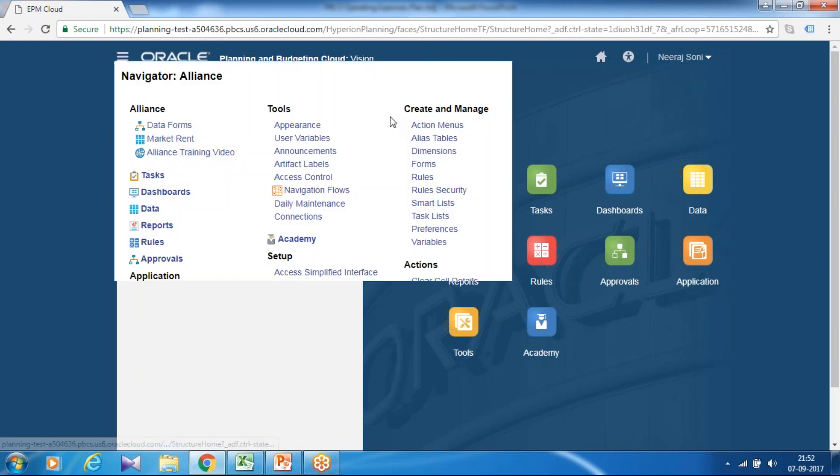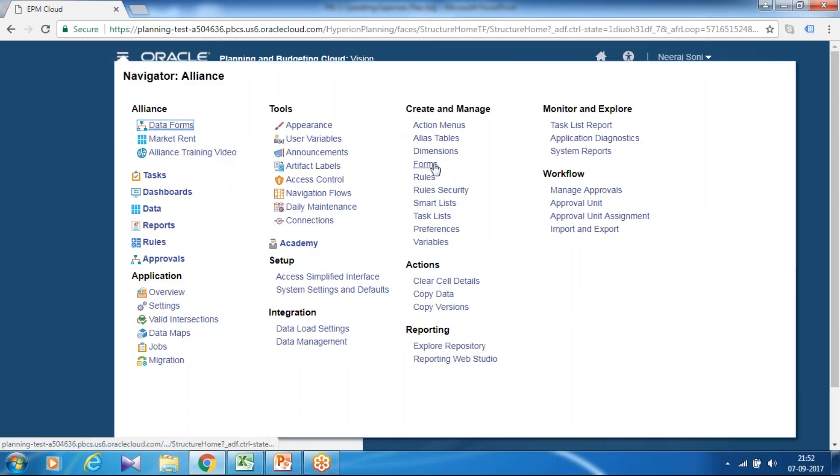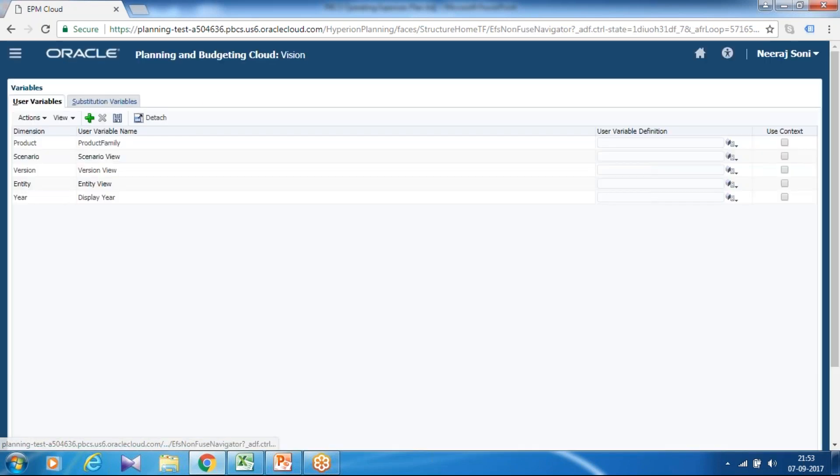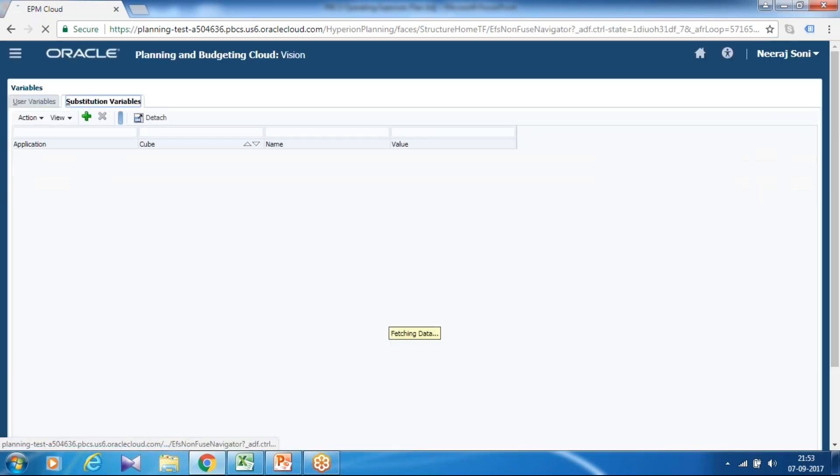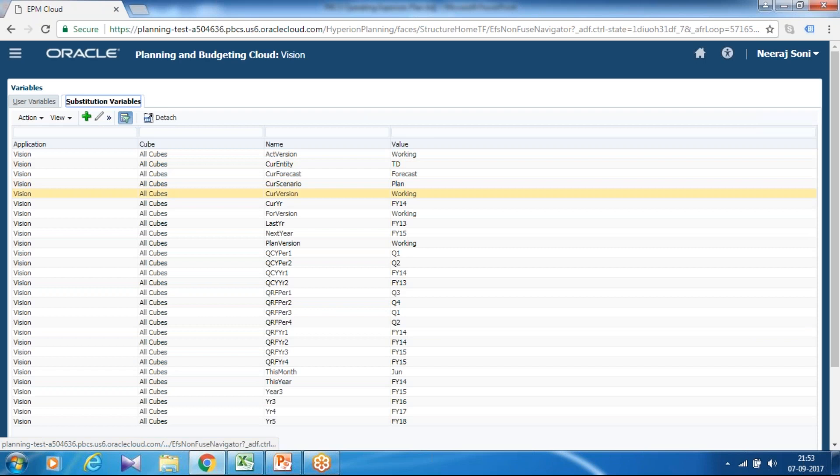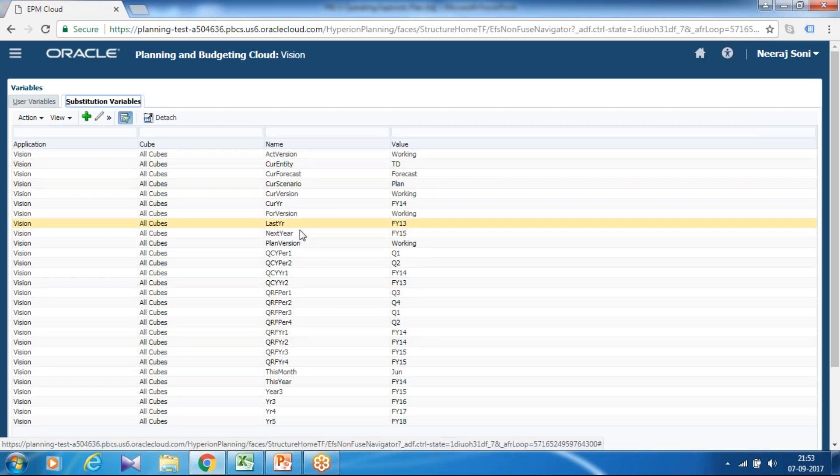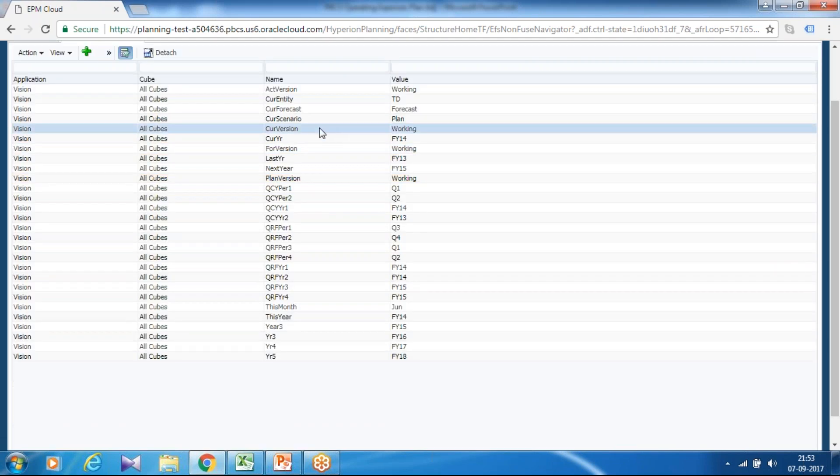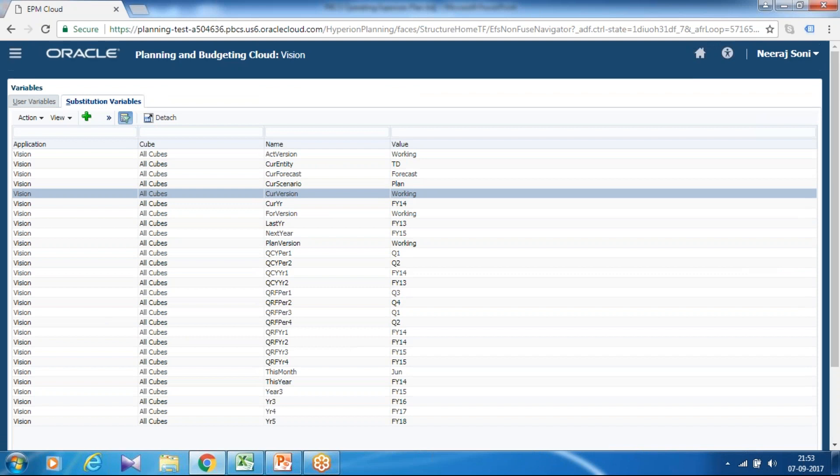You can start your rule over here. In this rule I am going to use a variable for version called working version, current scenario or current version. I'm going to use this substitution variable in this calculation.